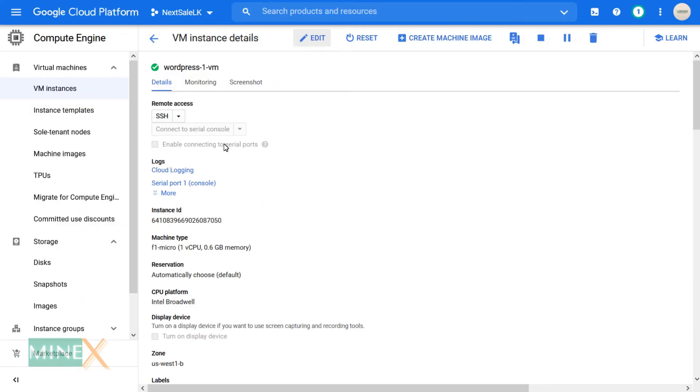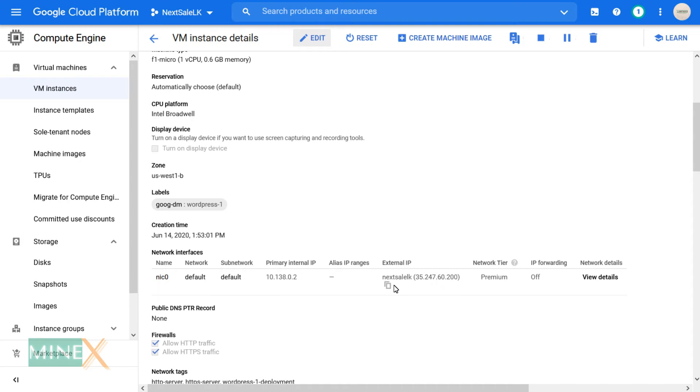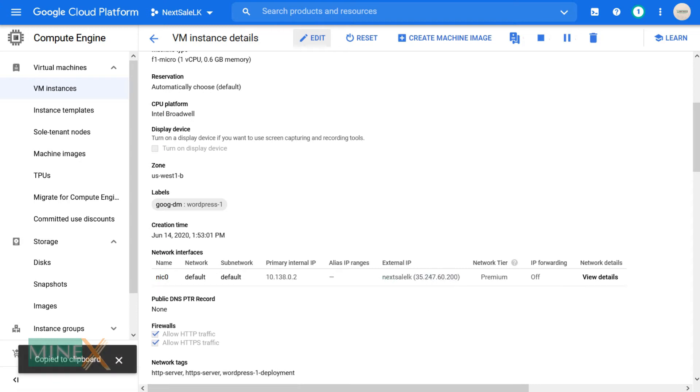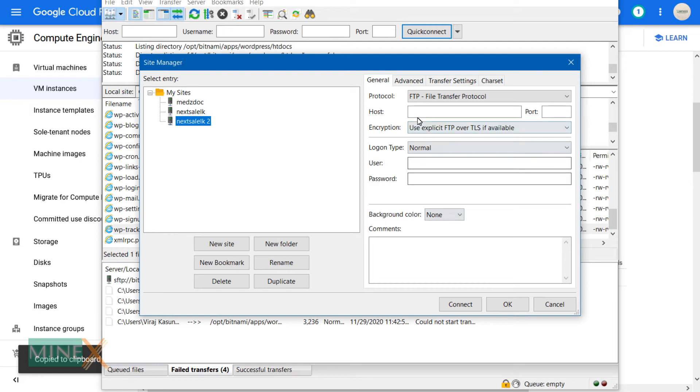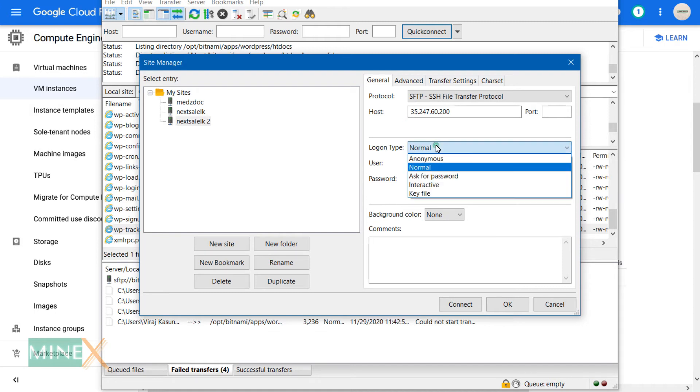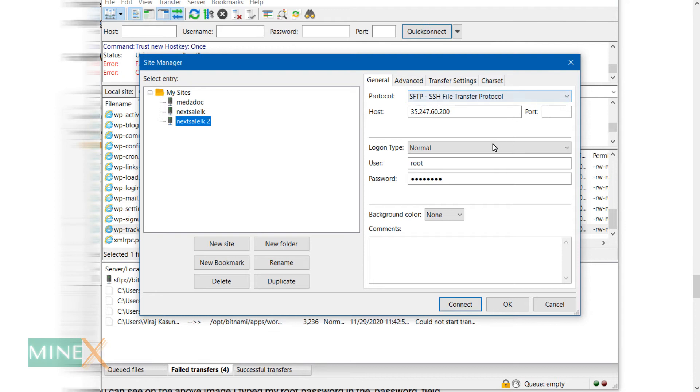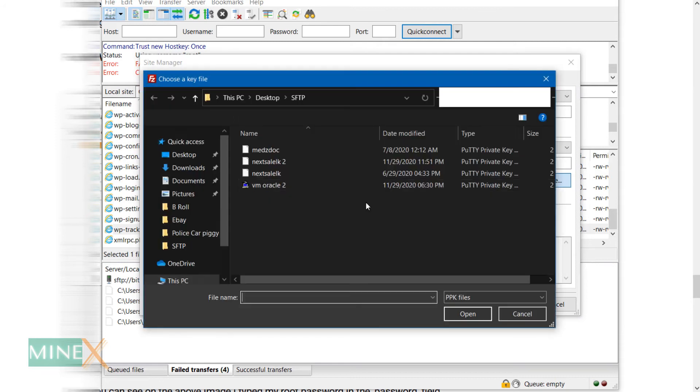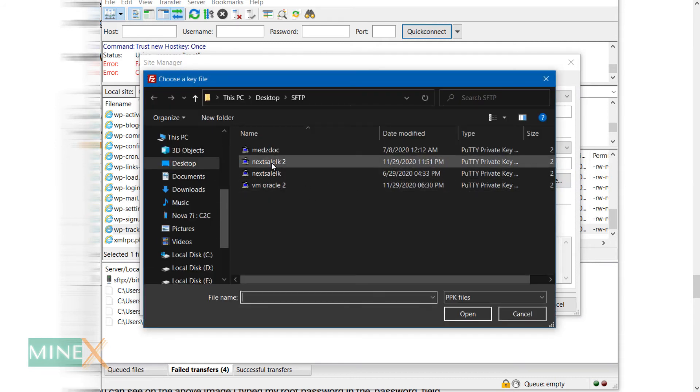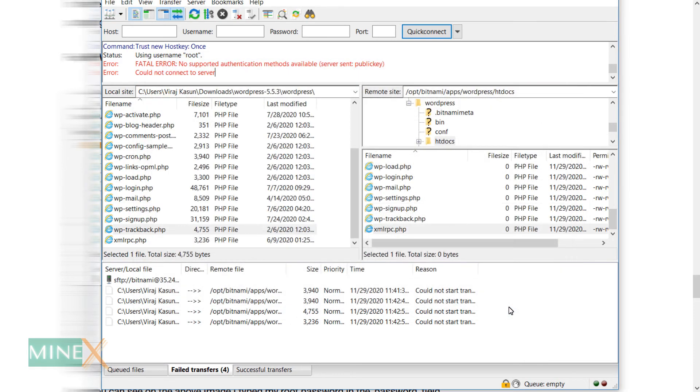Copy public IP address or external IP address from your remote server. Then, paste it in hostname and change the file transfer protocol as SFTP. Change logon type to key file and type user as root. After that, add the public key file that you saved previously. Now all set here, click OK button to connect your remote server.